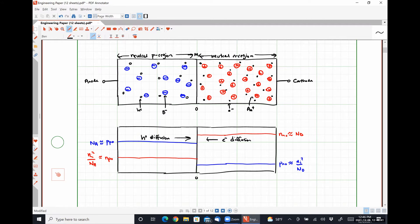So we have a bunch of electrons and holes moving towards each other. What do we expect to happen? Recombination. We have a bunch of electrons at a high energy state and a lack of electrons at a low energy state. The electrons want to move down to that lower energy state, and so we annihilate a lot of electron-hole pairs.